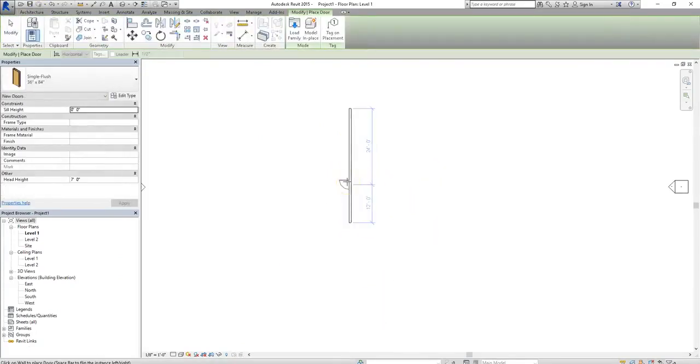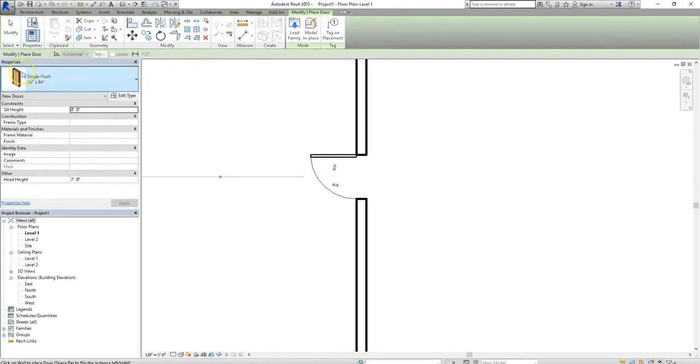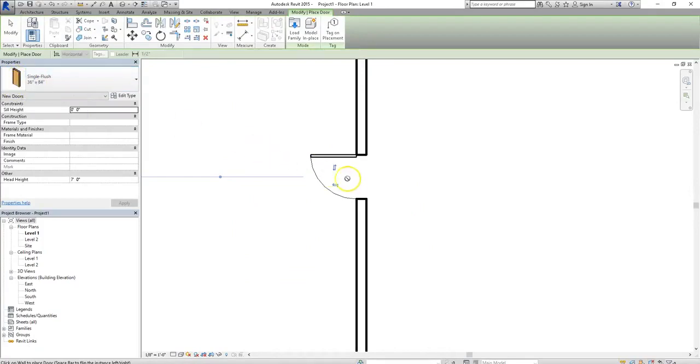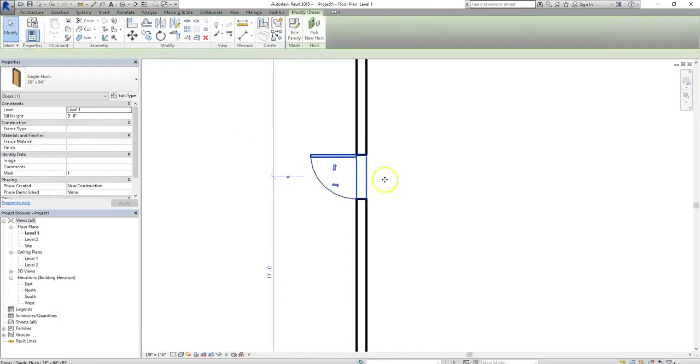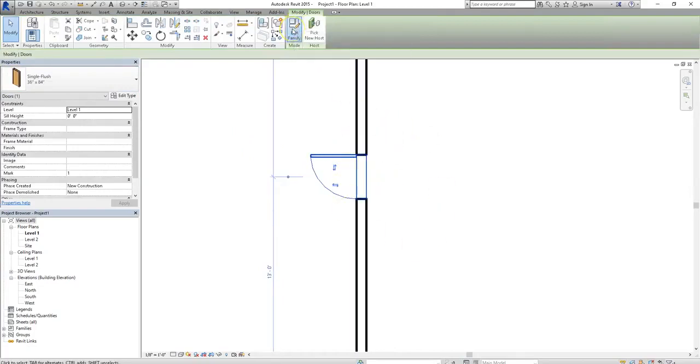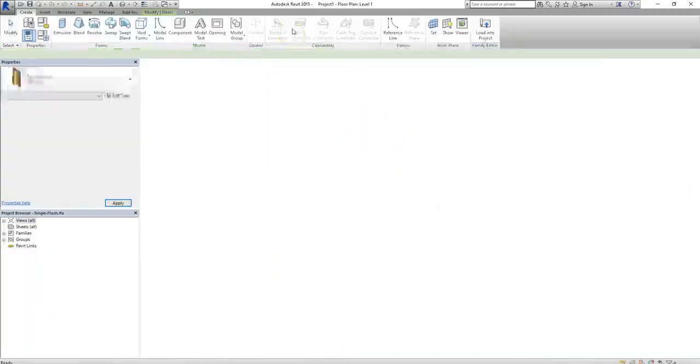Now the default door that we're going to select is just a single flush door, but let's say I want to make a small vision panel in it. If I want to do something like that, most of the time, rather than creating a door from scratch, I'm going to click on the Edit Family mode.